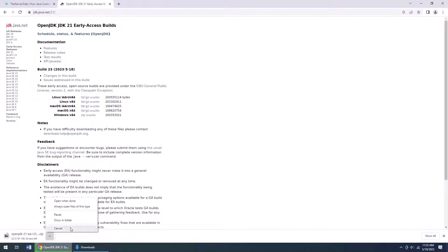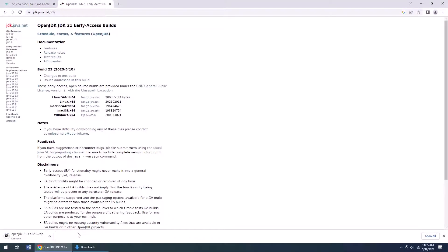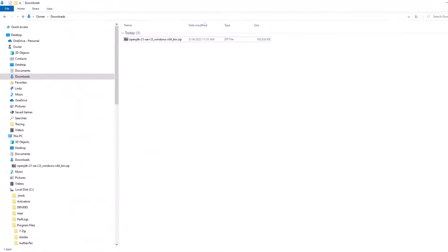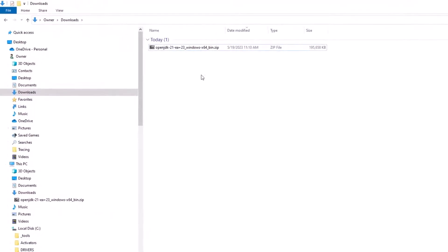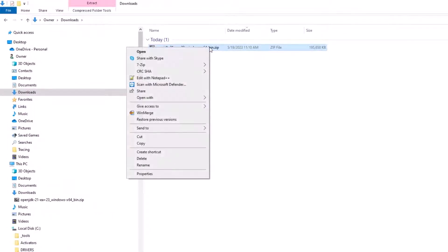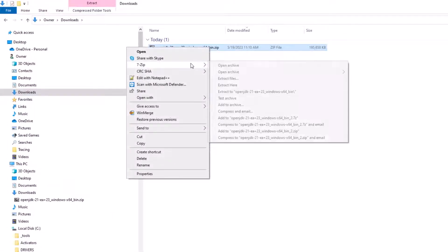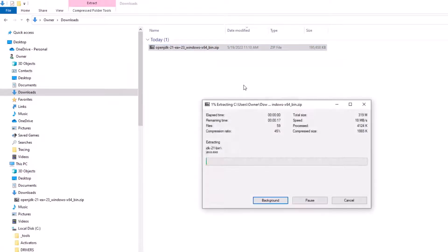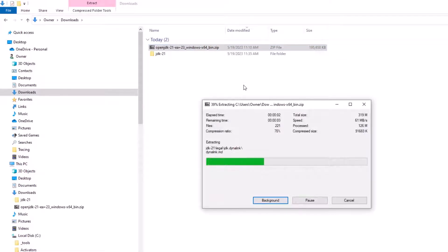I've actually already downloaded this file, so here it is in my downloads folder, about 195 megs in size, and I'm just going to unzip it right into that folder.